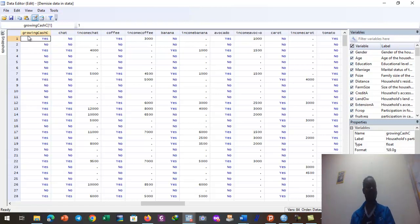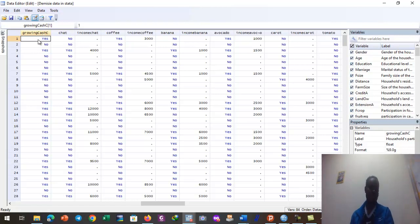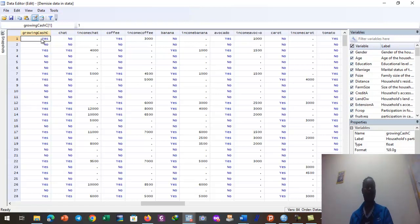This is a categorical variable with two responses — yes and no — and it is our dependent variable in this video. Our interest is to identify the socio-economic and demographic variables of the households that determine the household's decision to grow a cash crop. The households have responded whether they are growing cash crops or not, and we use binary logistic regression to identify what variables determine that decision.